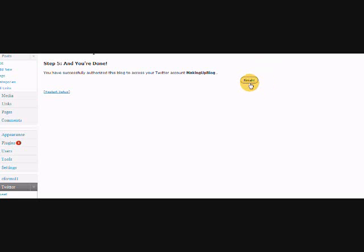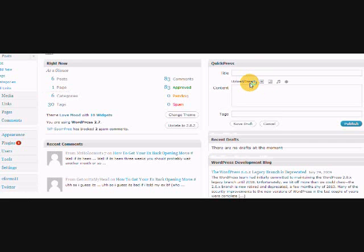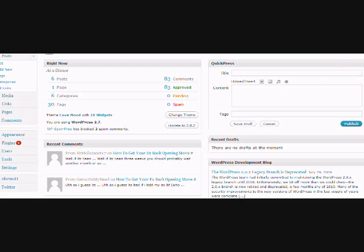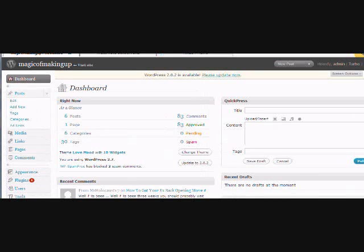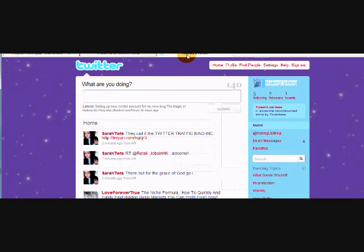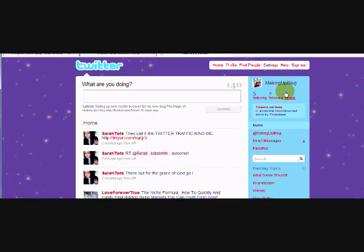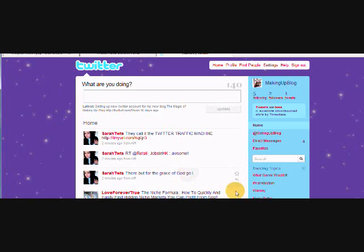Just hit finish, and there you go. So now every time I post a new blog post to my magic of making up blog, it will automatically post to my magic of making up Twitter account in real time. I hope that was helpful and you can use that plugin to save some time with your blogging as well.